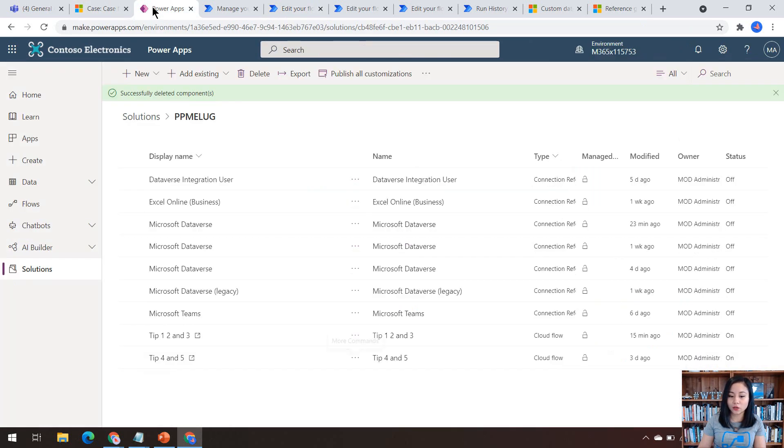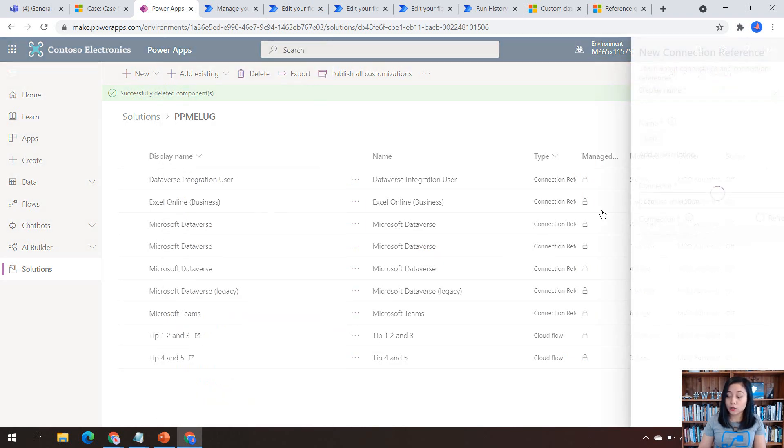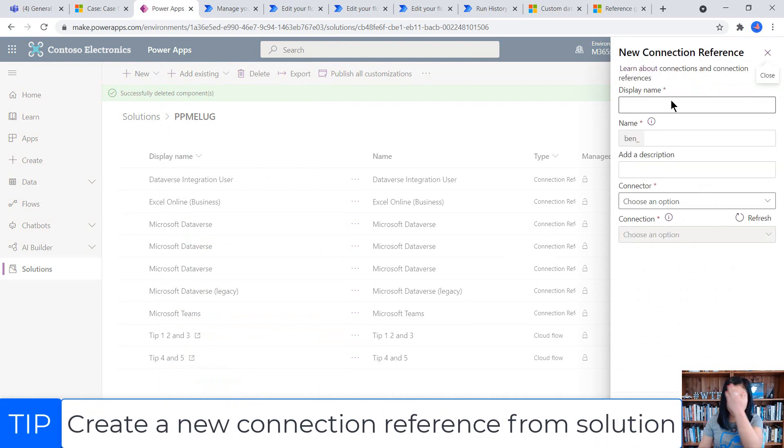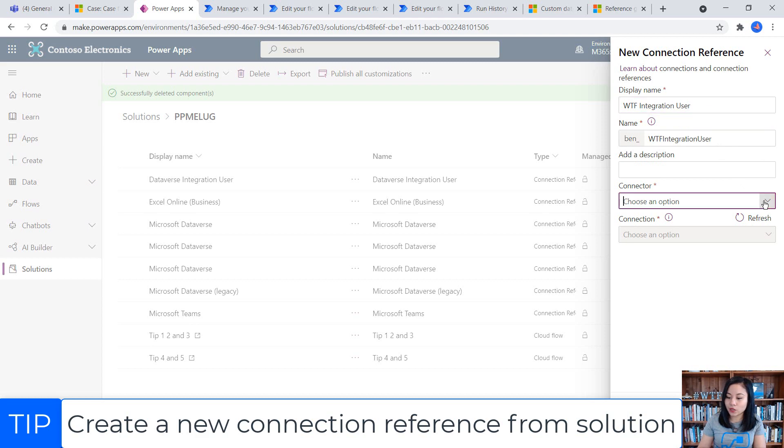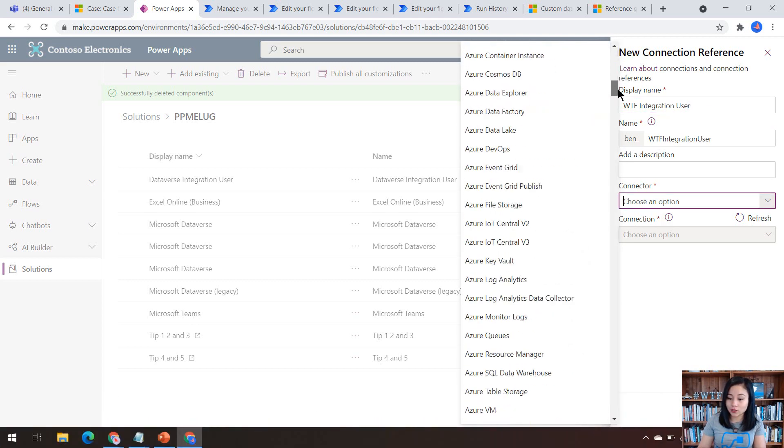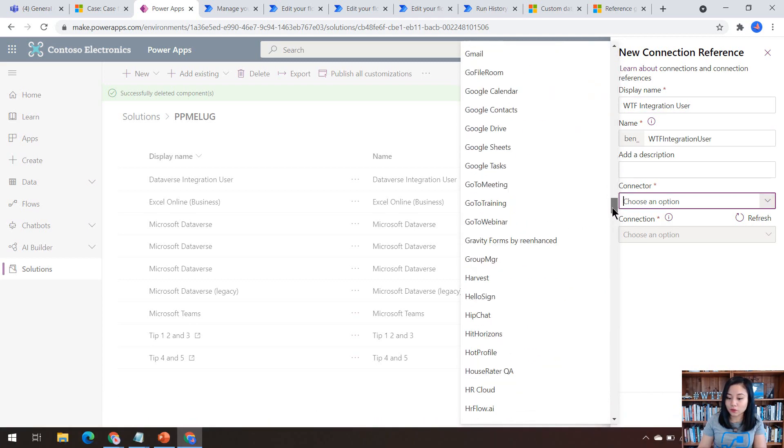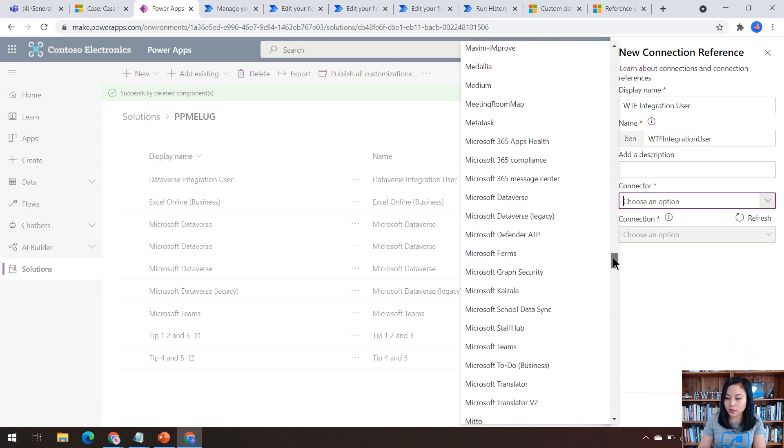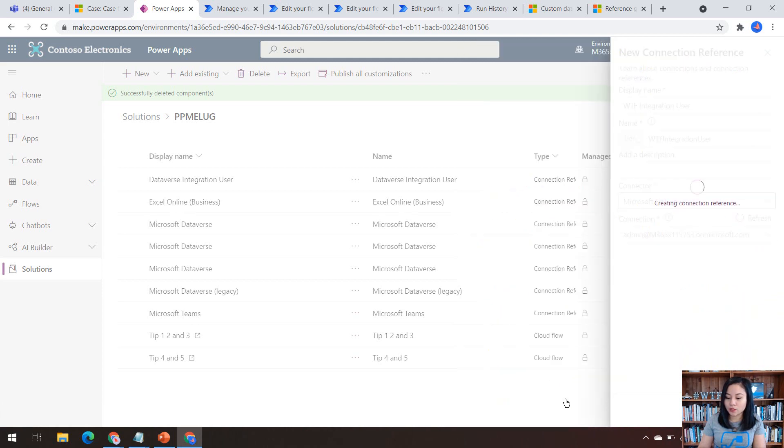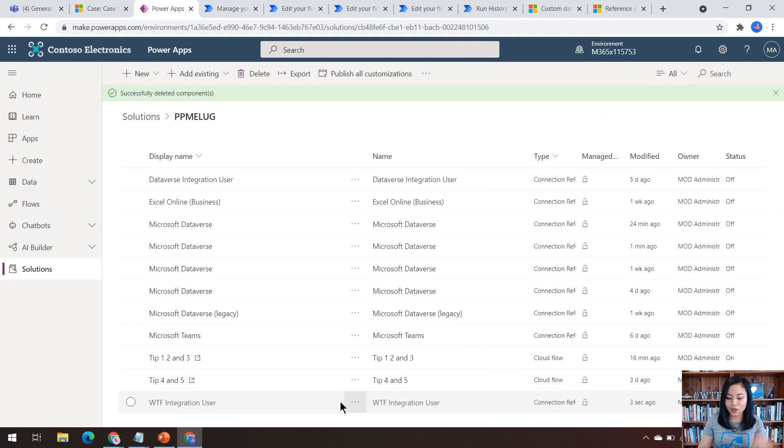then the tip is head over to your make.powerapps.com site, go over to new, select a new connection reference. And then as you can see, it asks you for a name for your connection reference. I'm going to call this WTF integration user. And then here is where you can select your connector. So I'm going to scroll all the way down and select Microsoft Dataverse. And then I'm going to click create and voila,